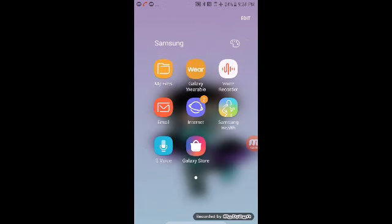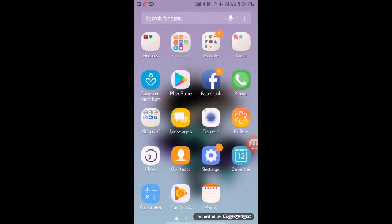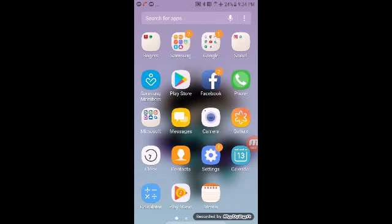In Rogers I have AppZone, Spotify. In Samsung I have My Files, Galaxy Wearable, Voice Recorder. I didn't even know I had Voice Recorder. I can actually use that for a video. Email, Internet, Samsung Health, See Voice. I didn't even, oh my gosh, I have so much things I didn't even know I had. Galaxy Store.